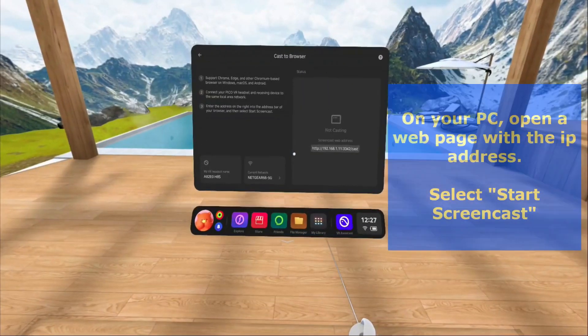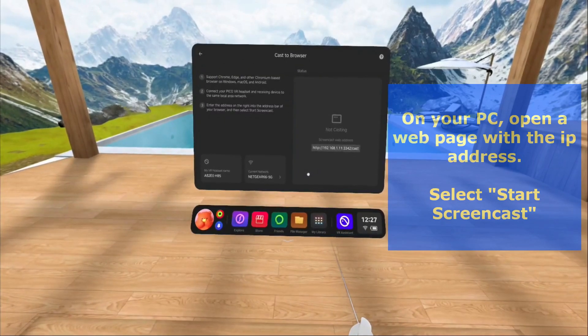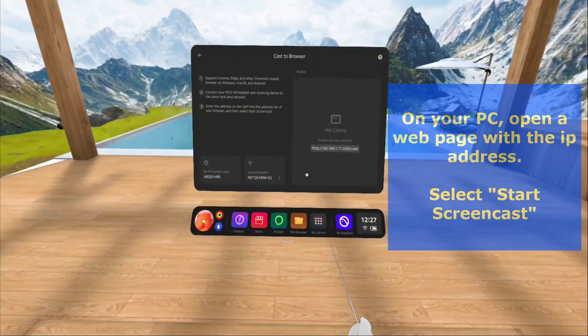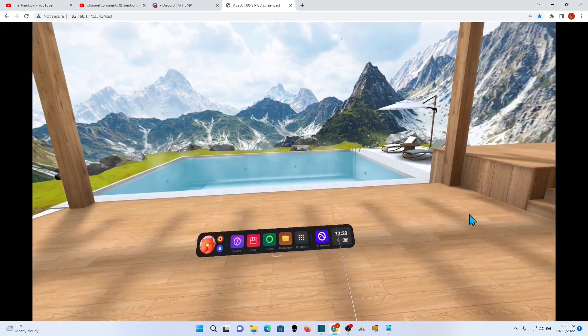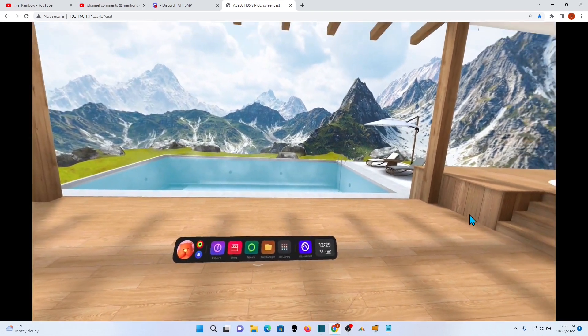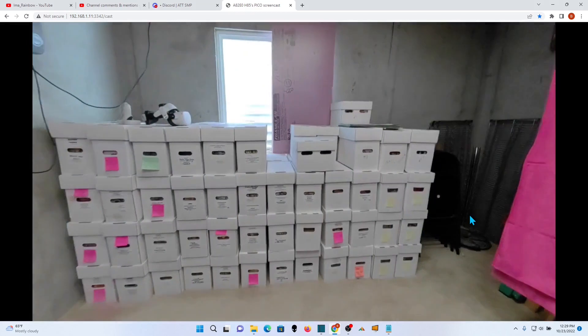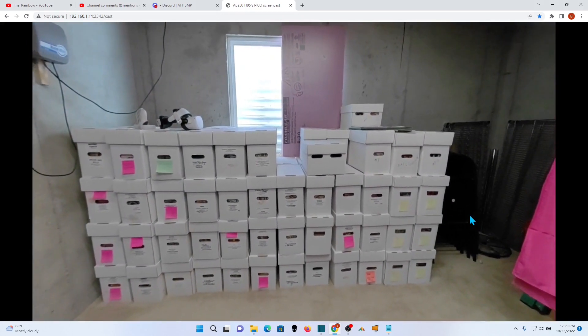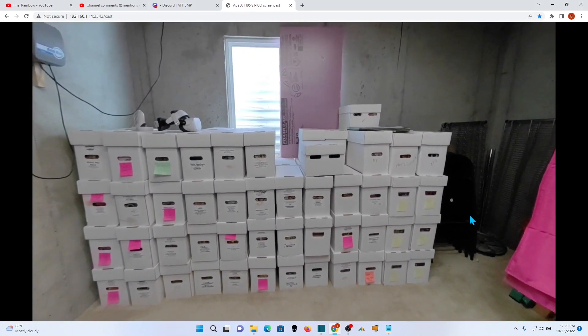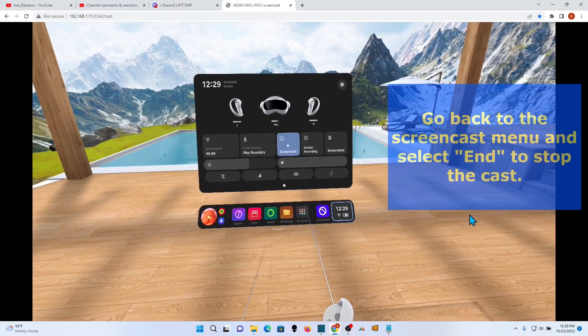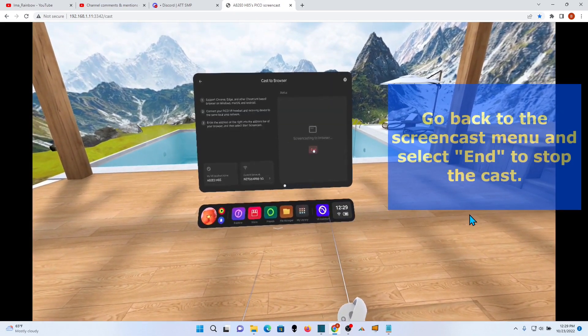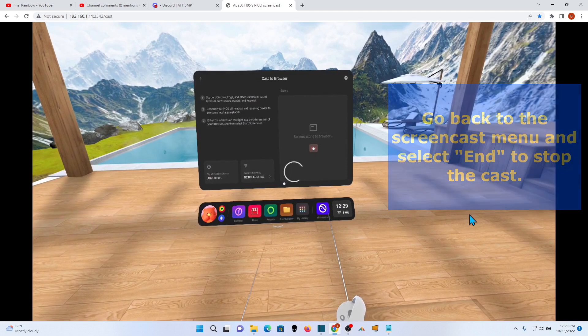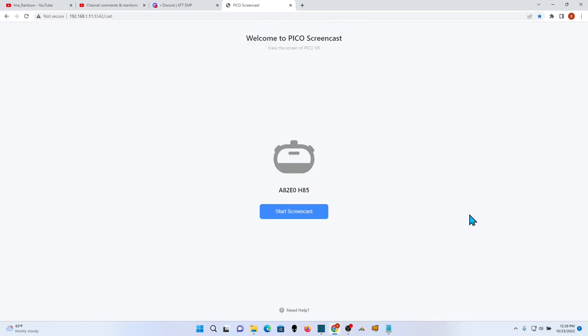To cast to browser, just grab that IP address and type it into your browser. You'll get this screen here, and then hit start, and they should link right up, and you'll be casting from your headset, and that's actually the recording I did with OBS off my screen. There's pass-through mode, which I hit real quick just to show you, and then we're back in. And to stop, all you have to do is go back in and end it. And that's how you cast to your browser and how you can record with OBS.